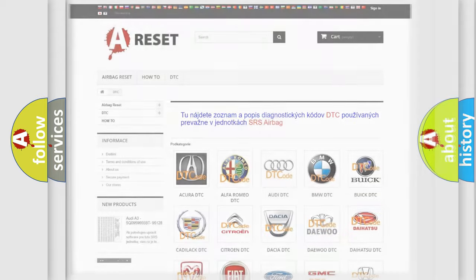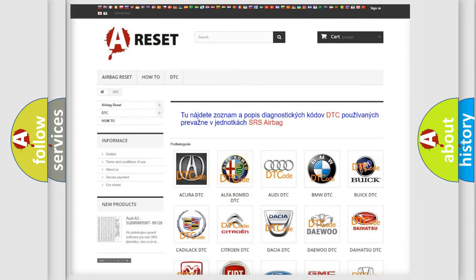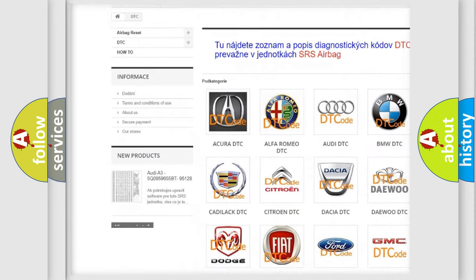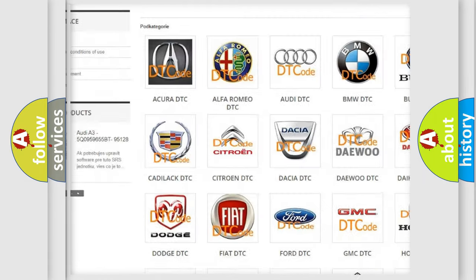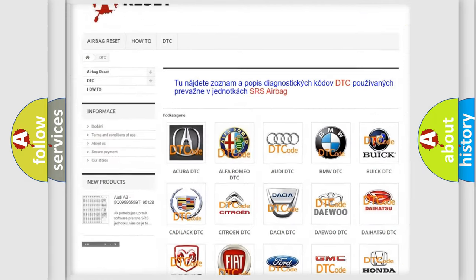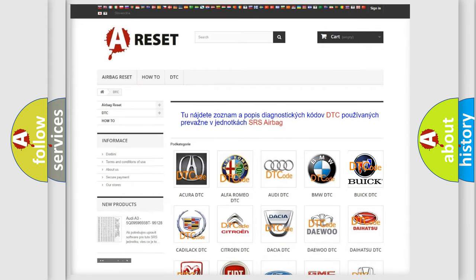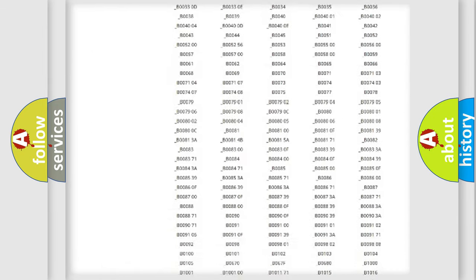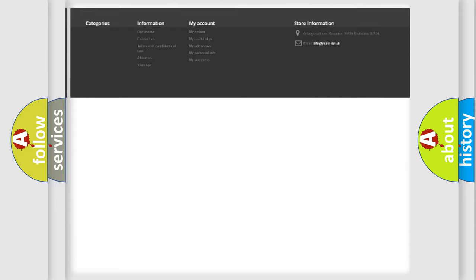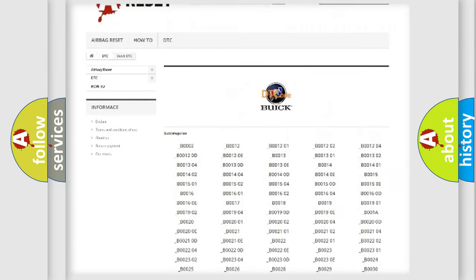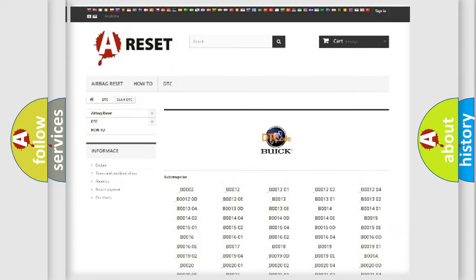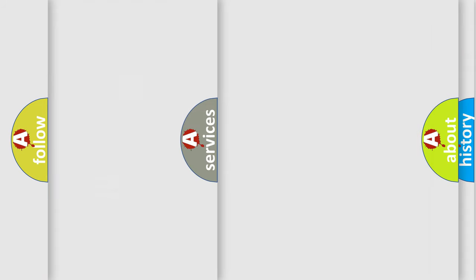Our website airbagreset.sk produces useful videos for you. You do not have to go through the OBD2 protocol anymore to know how to troubleshoot any car breakdown. You will find all the diagnostic codes that can be diagnosed in Buick vehicles, and many other useful things.